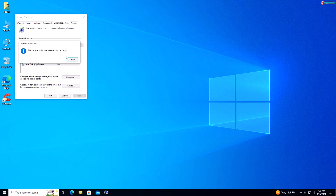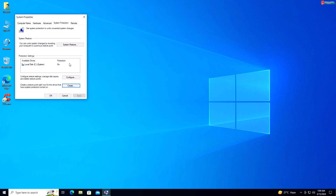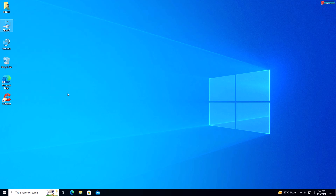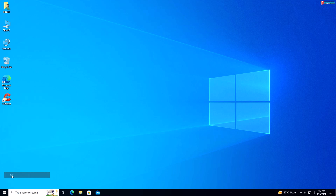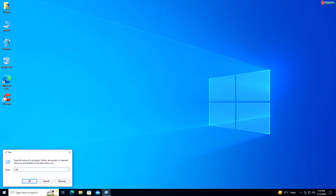Now let me show you how to disable these 12 Windows 10 and 11 services. Service 1: Windows Update Service. If you prefer to manually update your system, you can disable the Windows Update service to prevent automatic updates from running in the background. Right-click on Start and select Run.